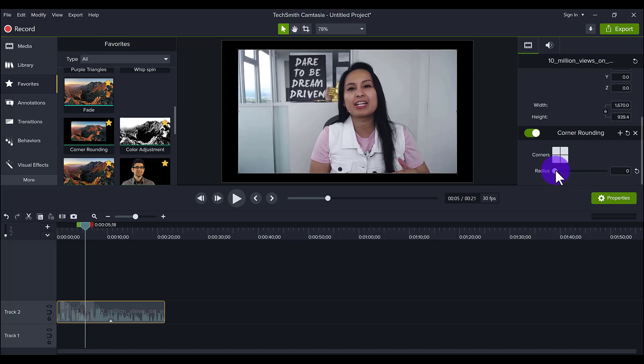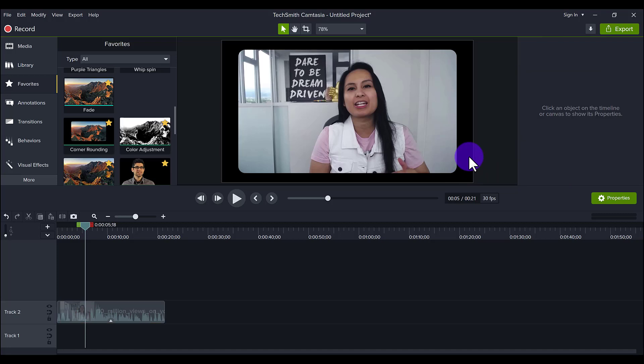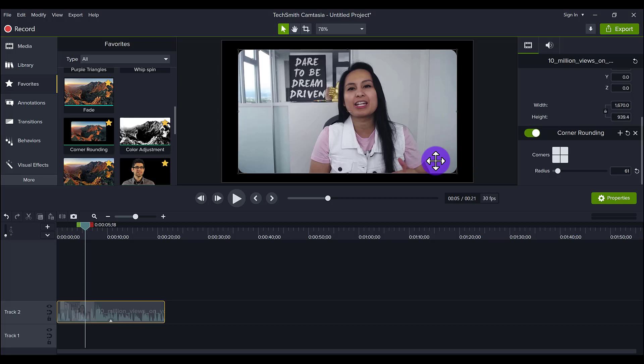So this is the second way to crop. This is mainly for the corners to crop the corners, making them round, rounded corners. So let's get rid of this.